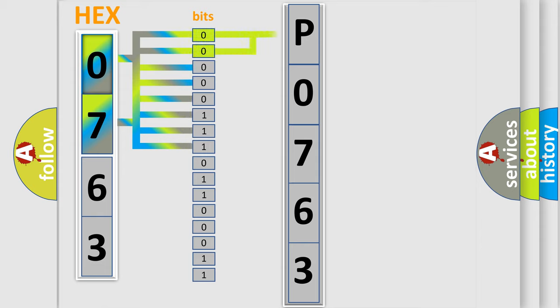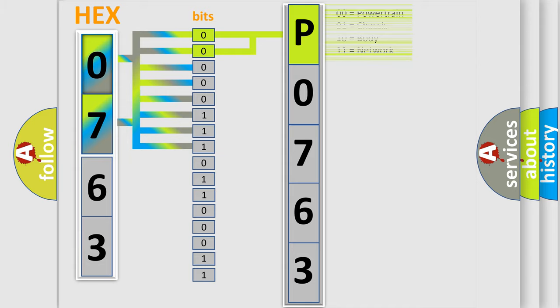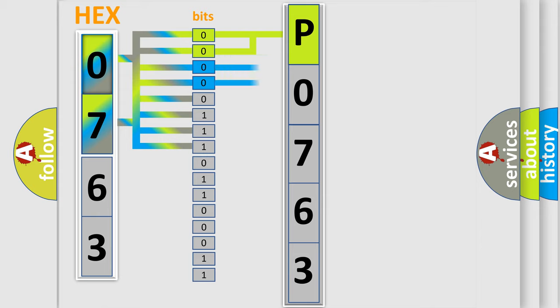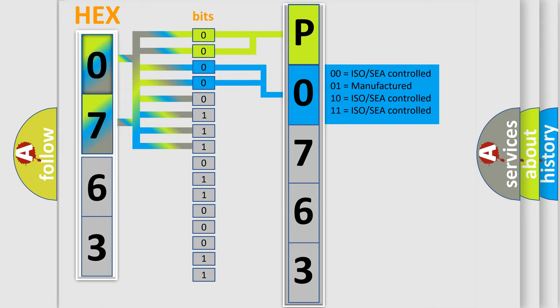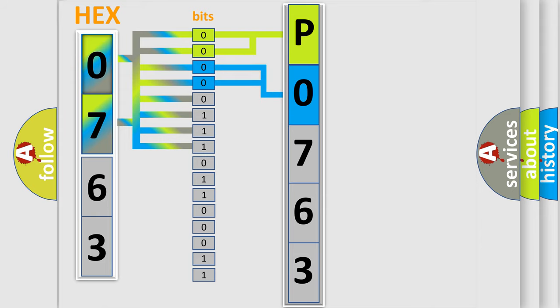By combining the first two bits, the basic character of the error code is expressed. The next two bits determine the second character. The last bits of the first byte define the third character of the code.